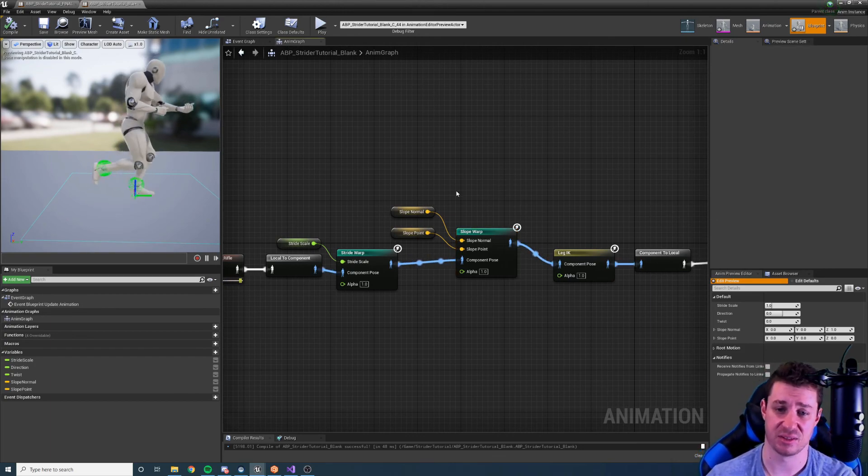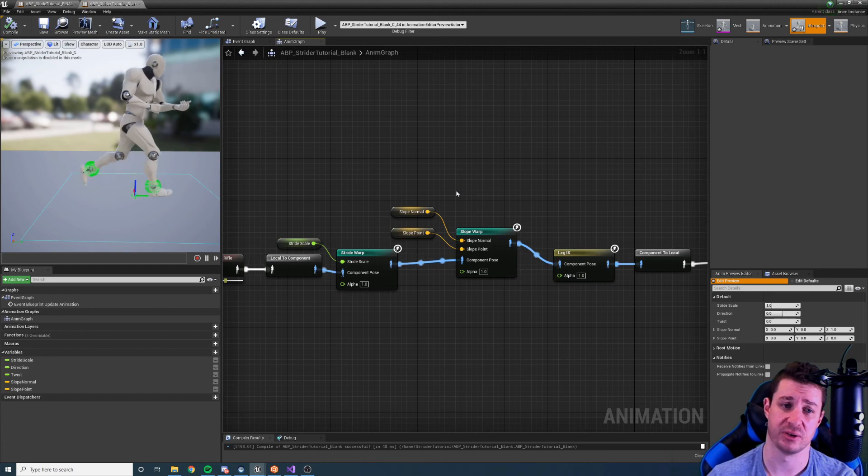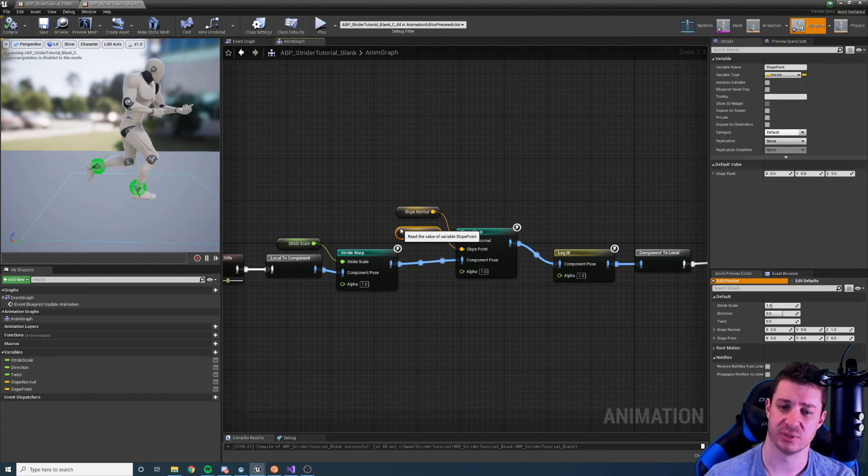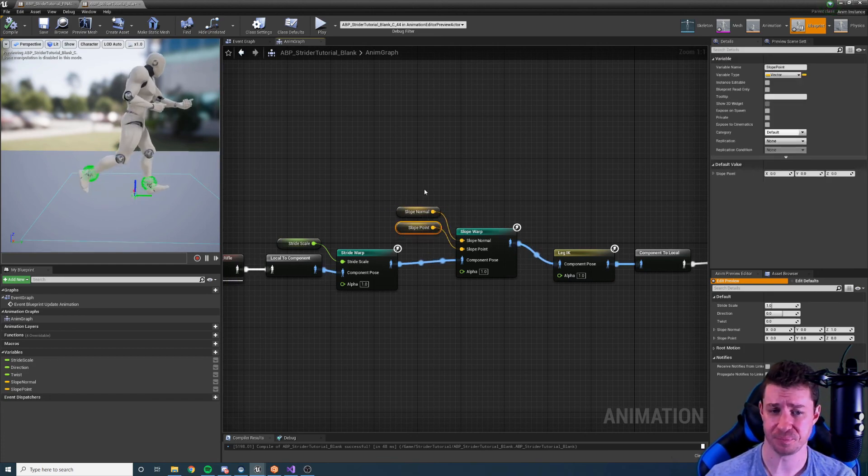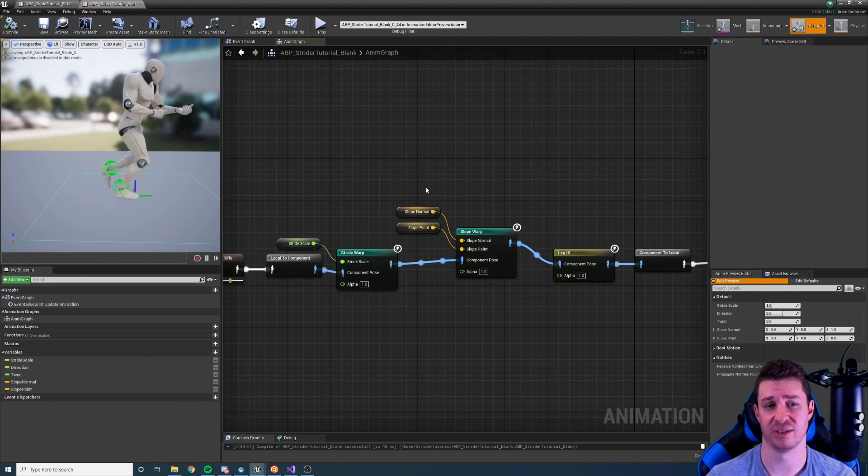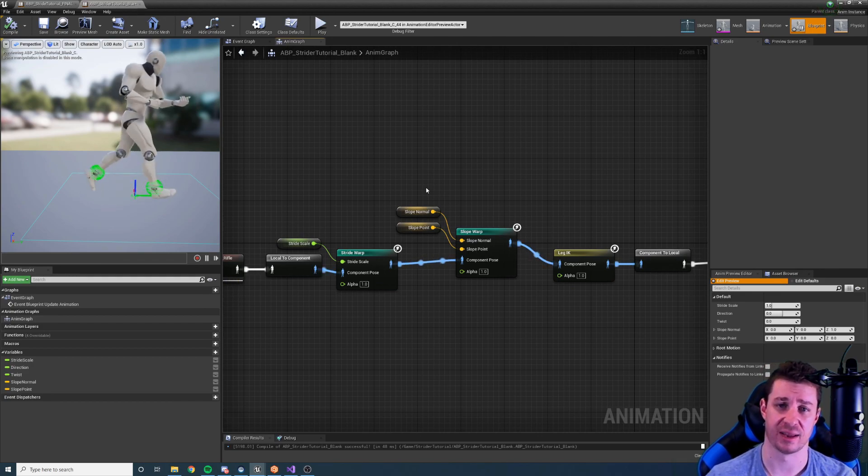So that is the slope warping node. A lot of settings but pretty simple overall. Thank you all for watching. I'll see you in the next tutorial where we'll take a look at the bank warping node.